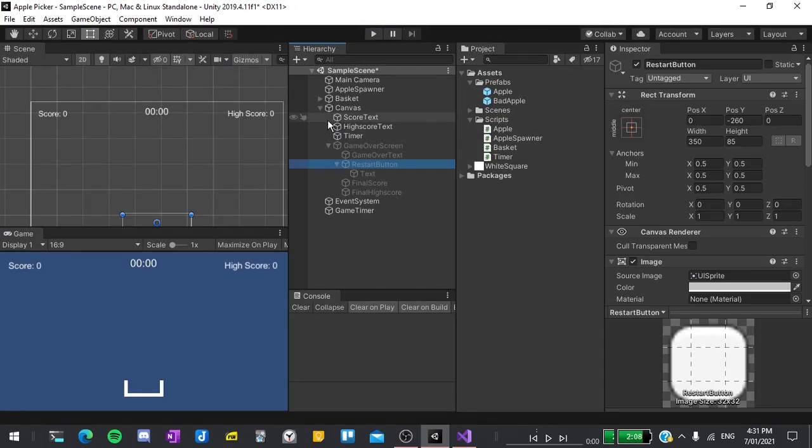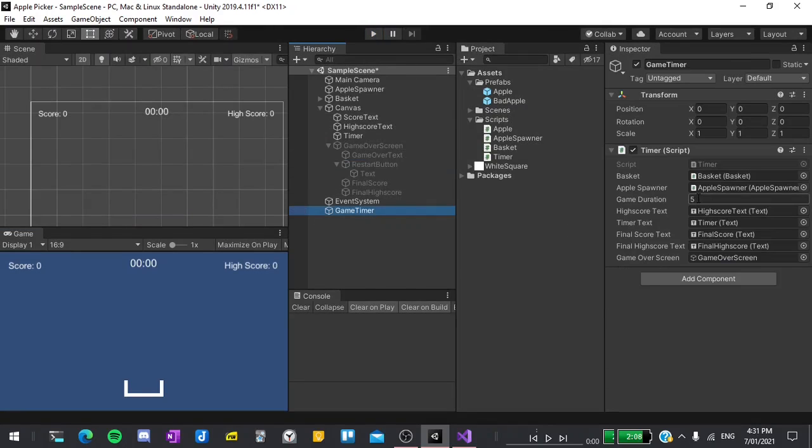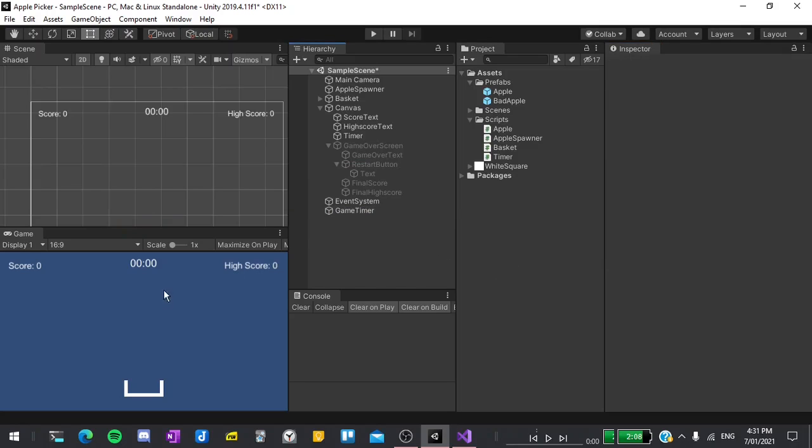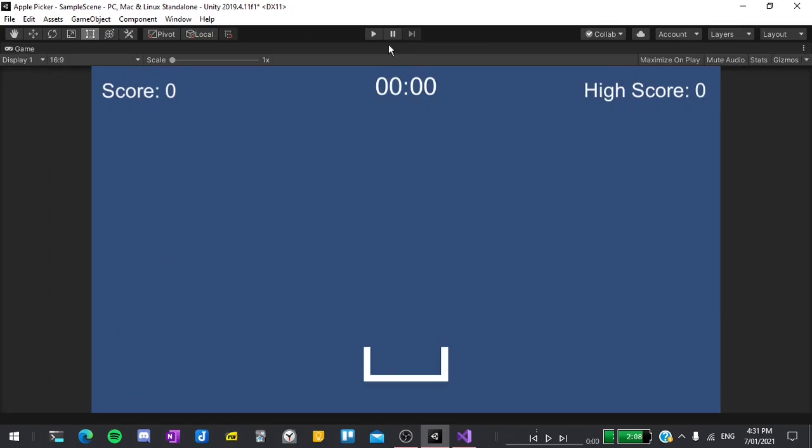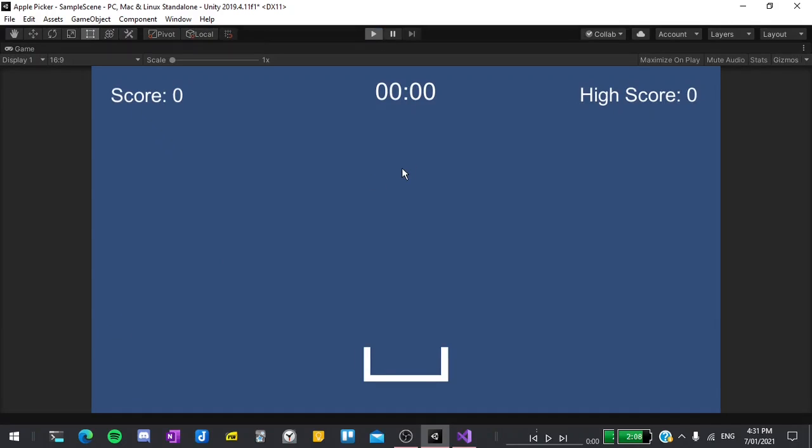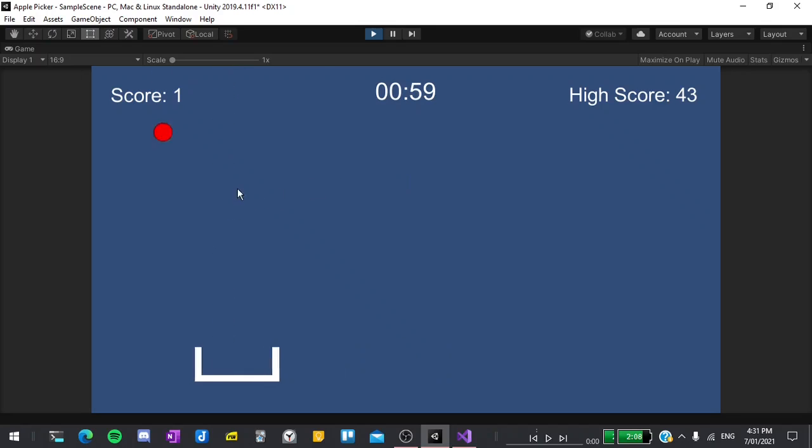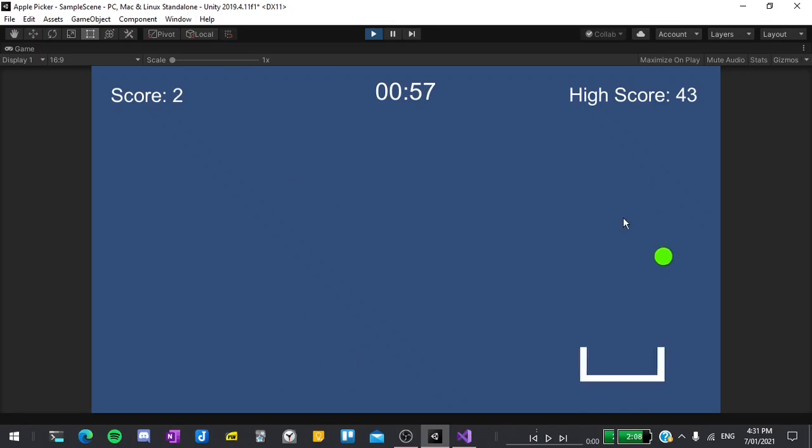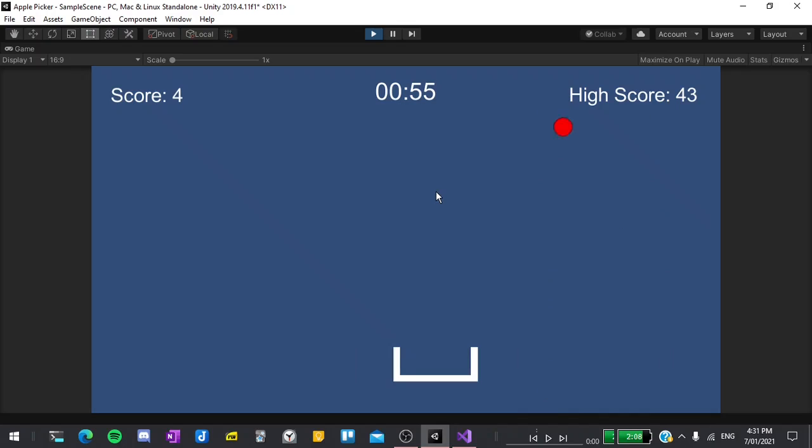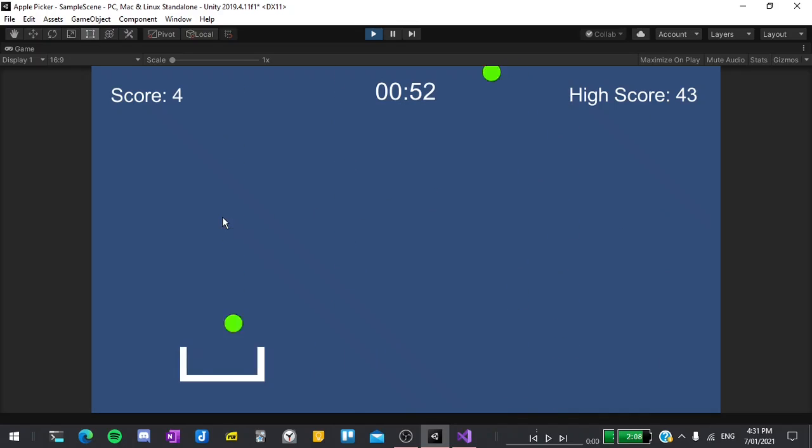Now just for a final demo I'll set the timer to 60 seconds, maximize the screen and play the game. That's it for this tutorial series. If you want to extend the game by adding a main menu or your own features I would encourage you to go ahead and do that.